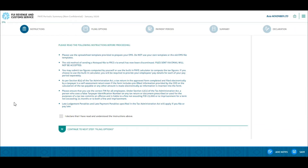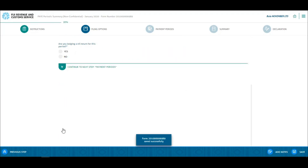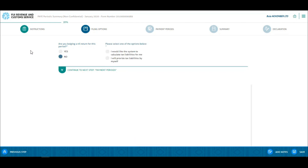Please read these instructions carefully before proceeding. Once loaded, select no for lodging a nil return for this period. When no is selected, the auto calculation or provide my own tax liability option is displayed.